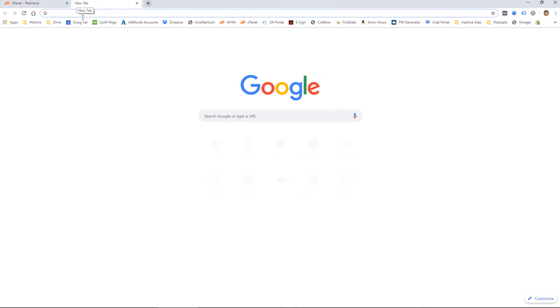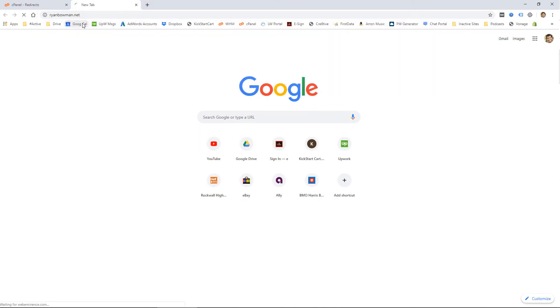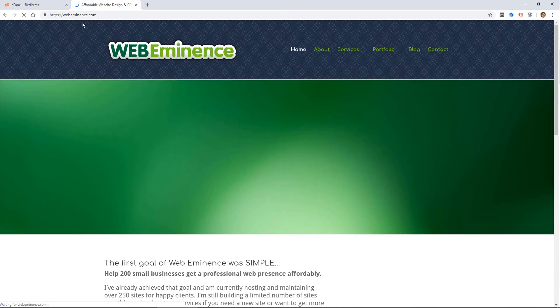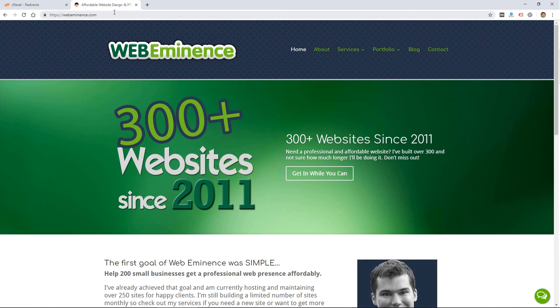So now if I were to open a new tab and just go to ryanbowman.net, you'll see it redirects to my webeminence.com website. So that's how domain forwarding works.